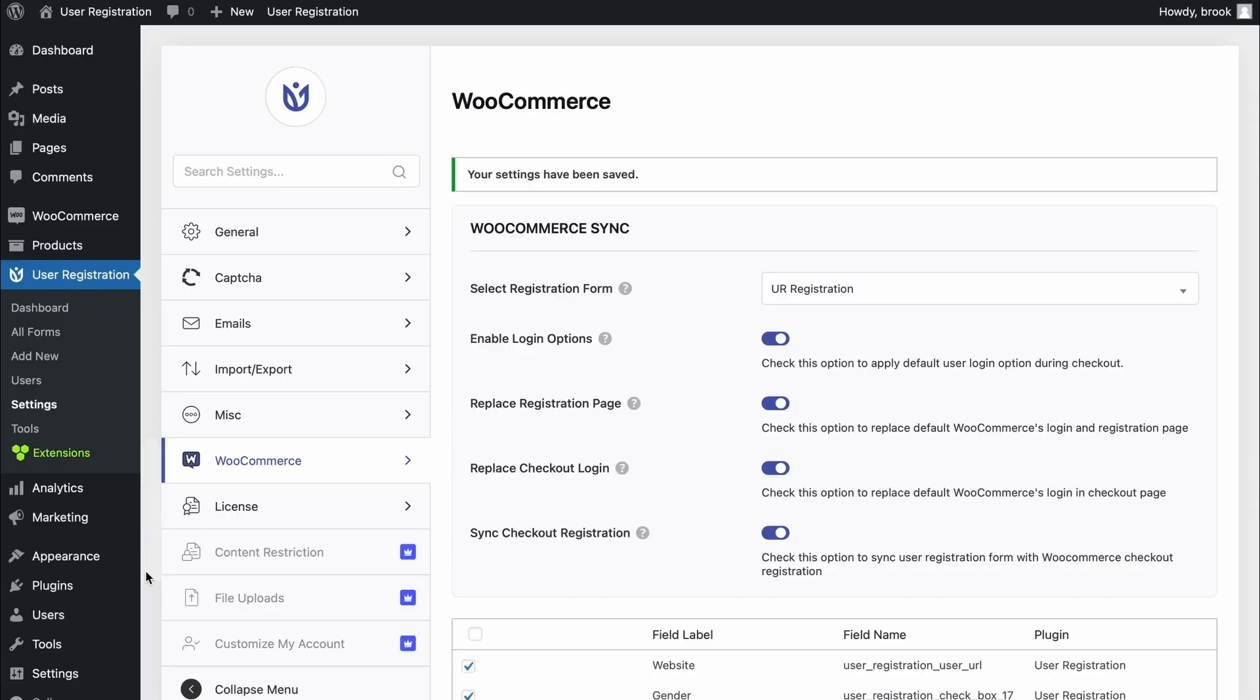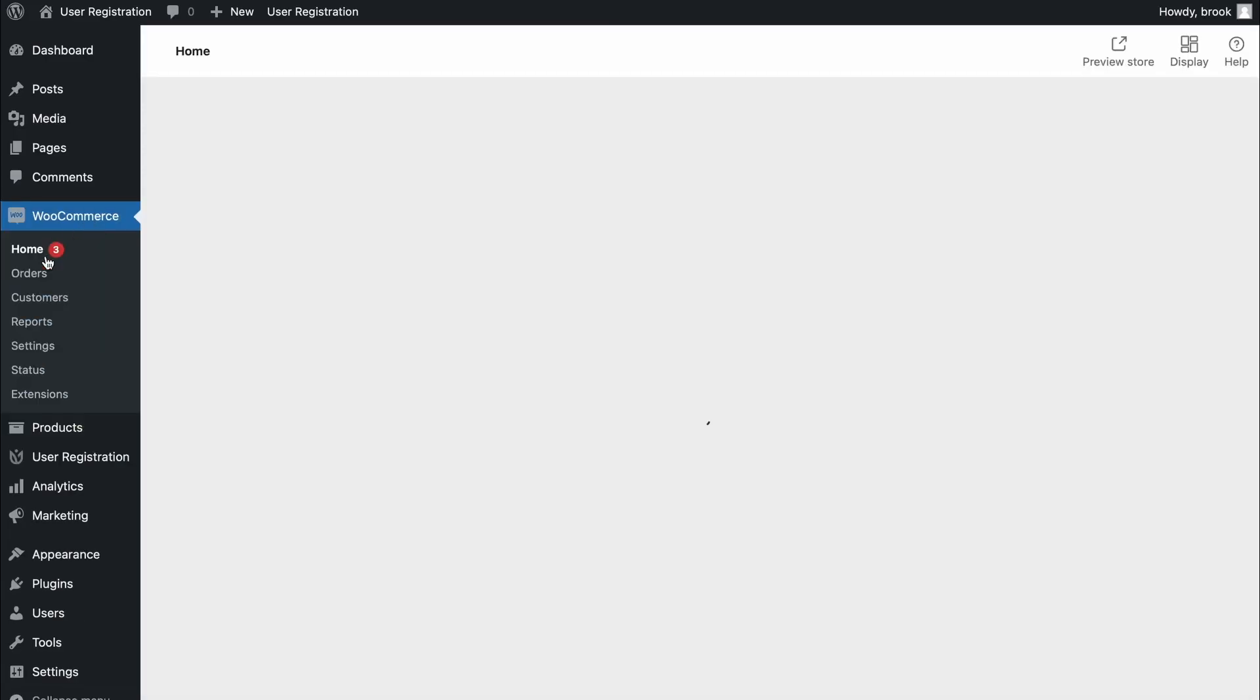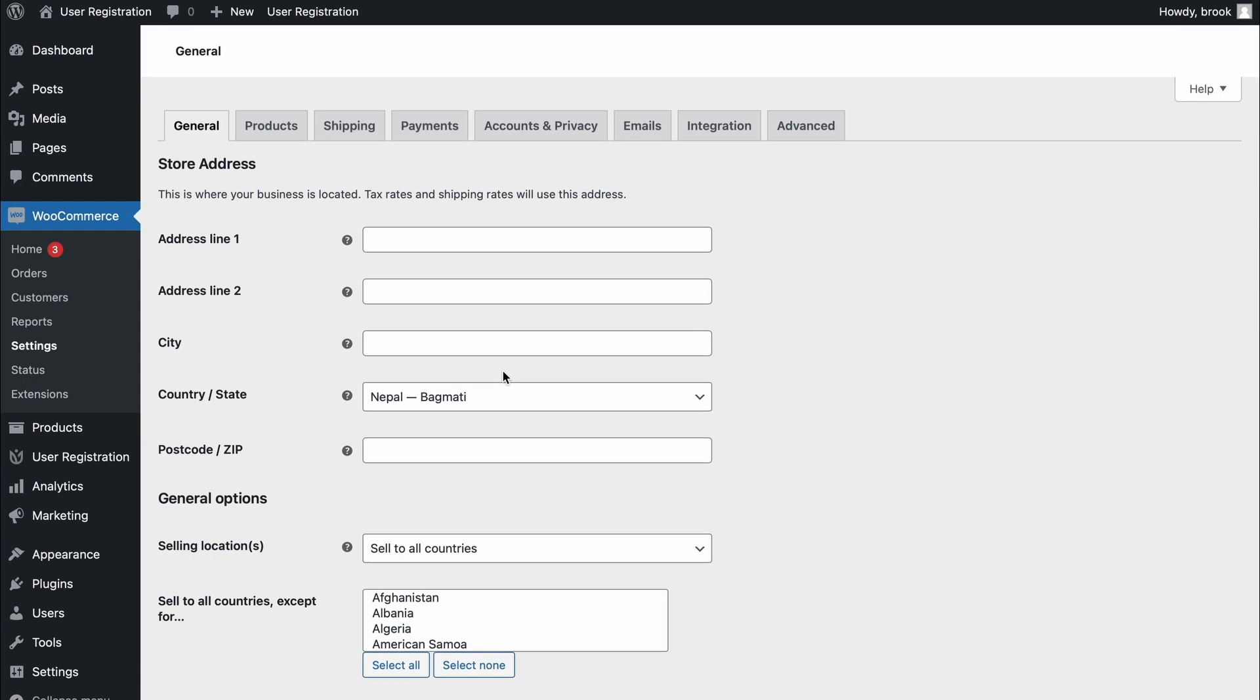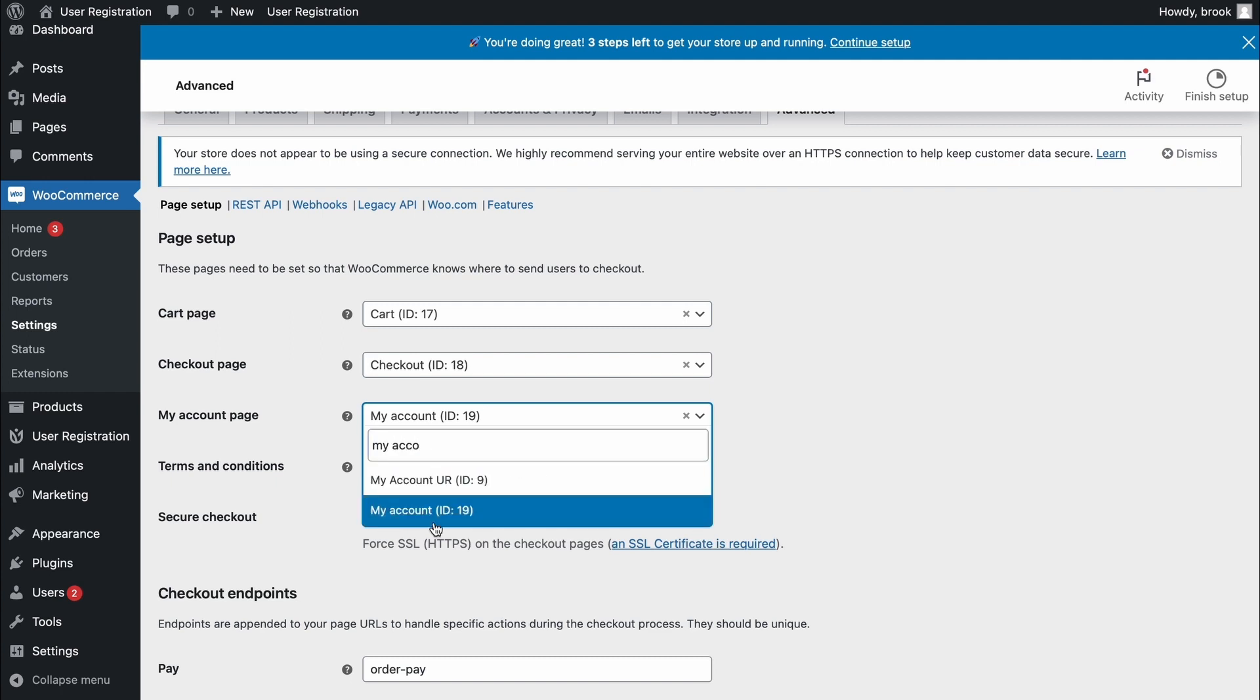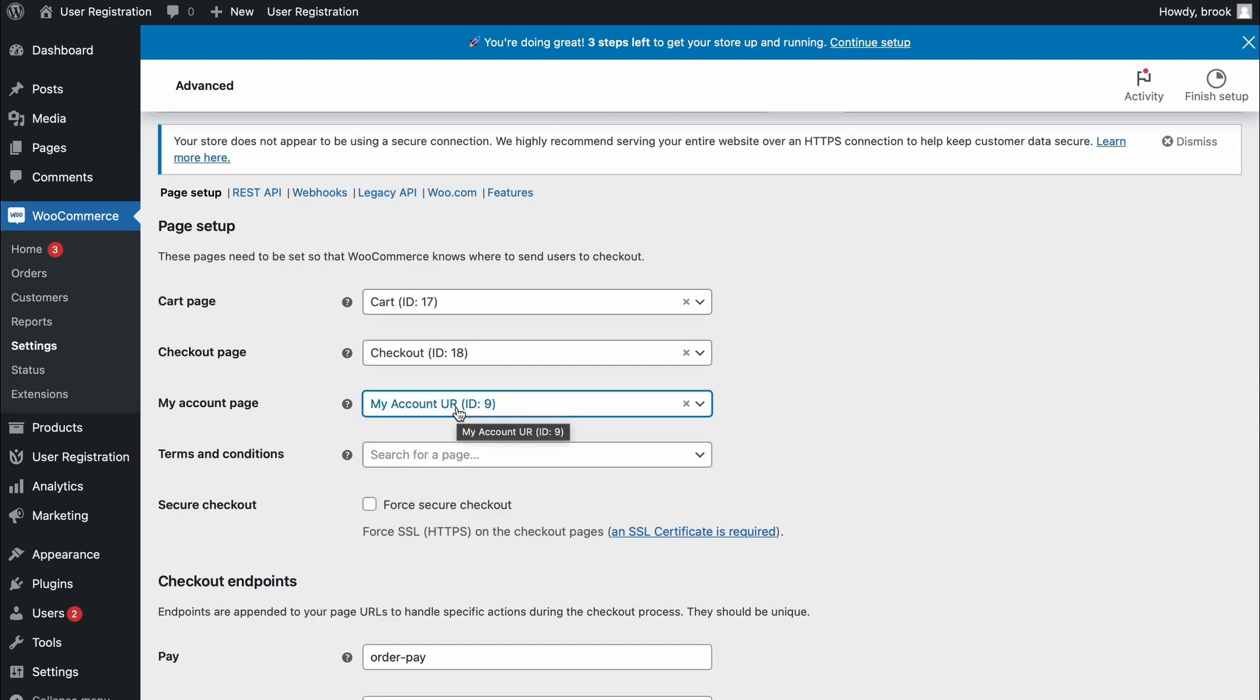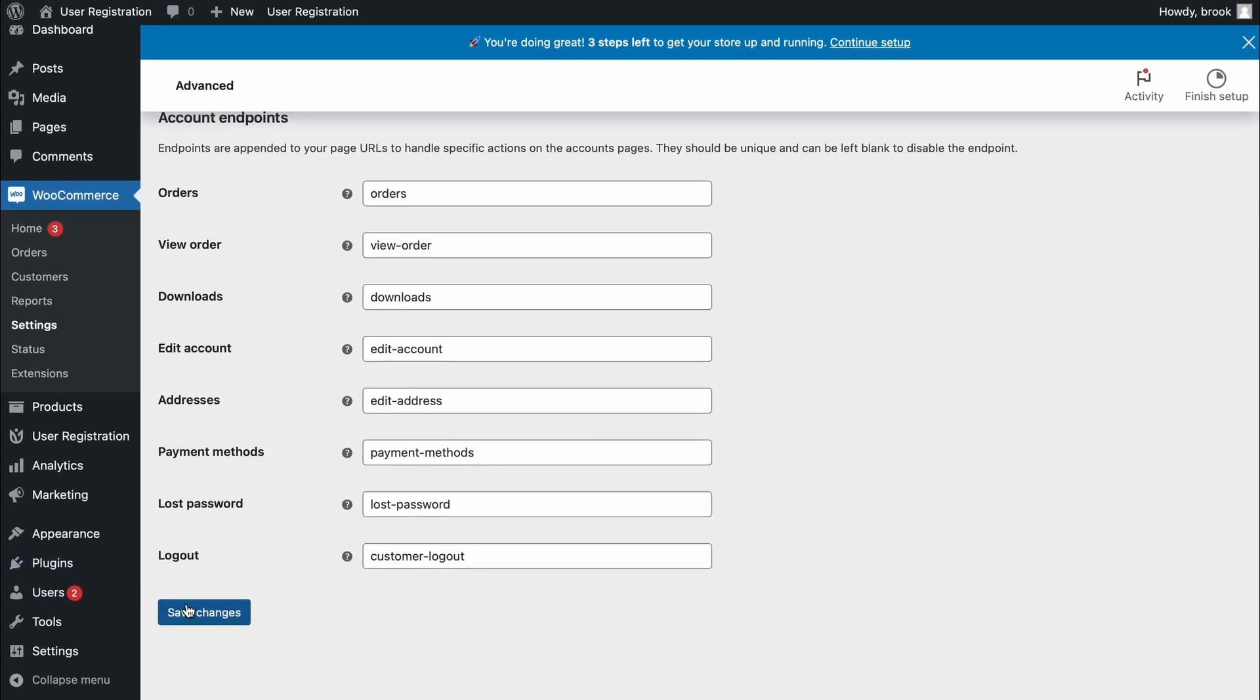In order to fix that, you have to go to WooCommerce, WooCommerce settings, and advanced. Then you have to make sure that in my account page, you're selecting the right my account page. For now, it is selected to WooCommerce my account page. Now you have to select user registration's my account page. Then, save changes.